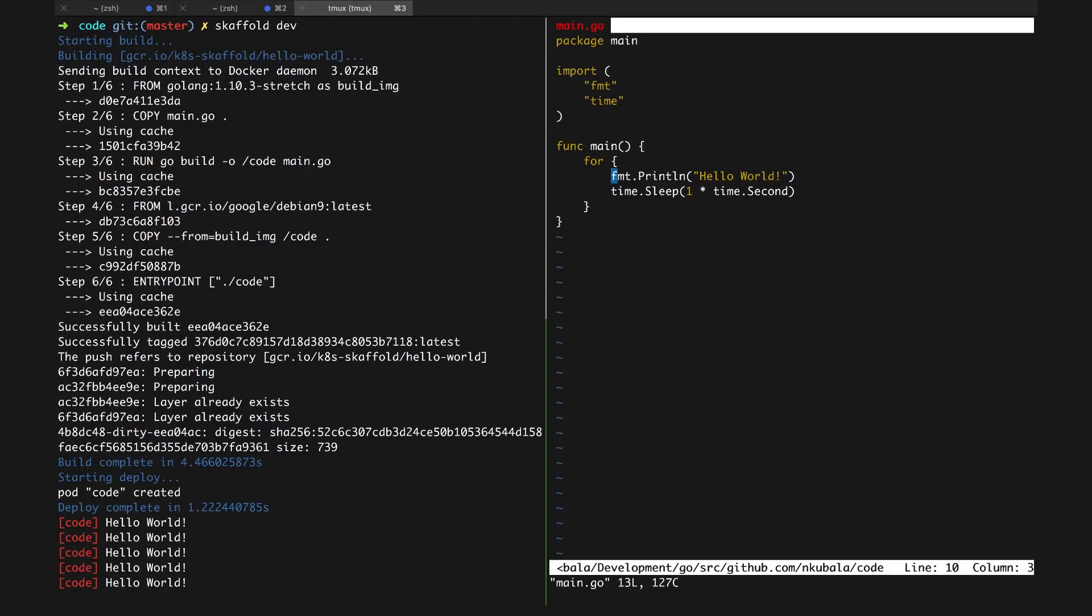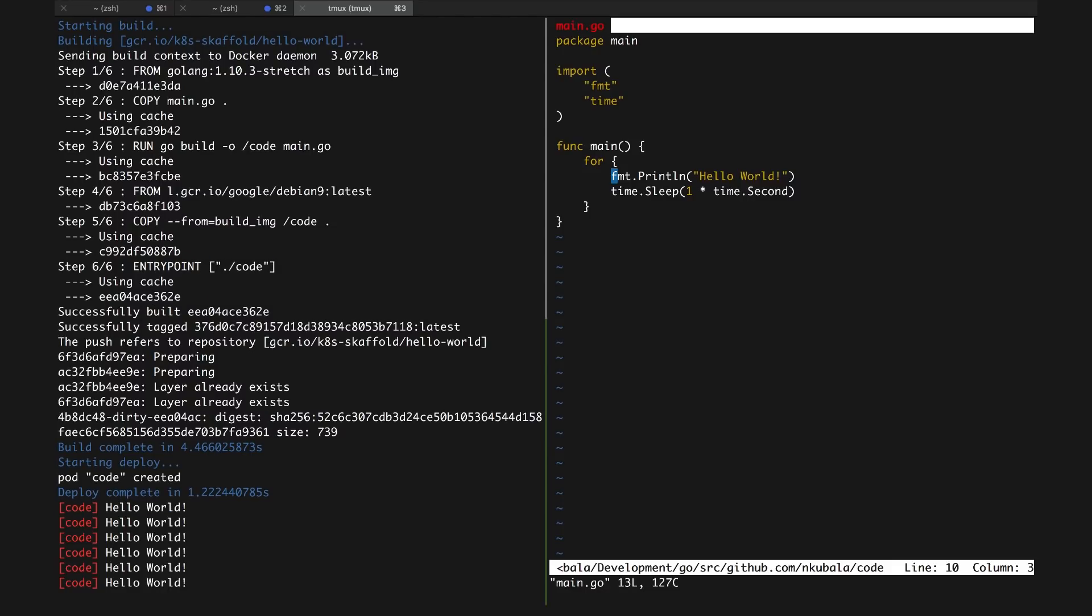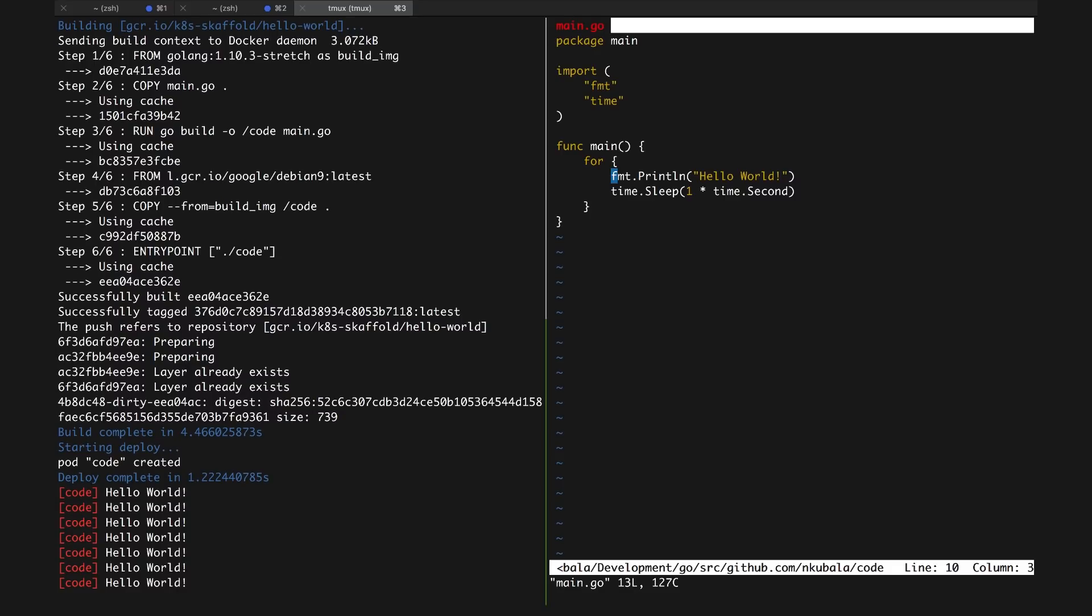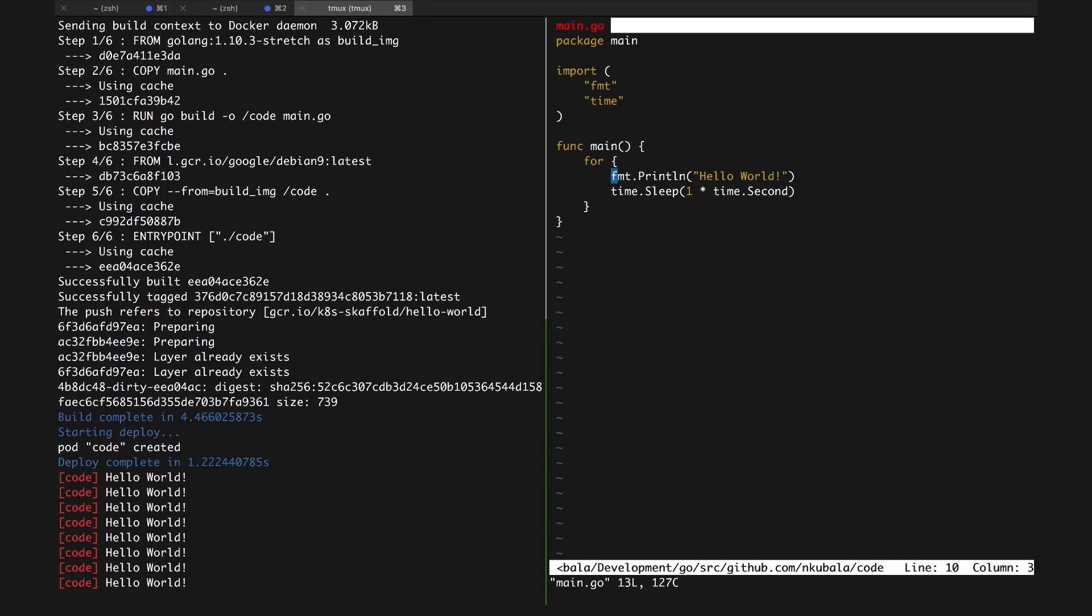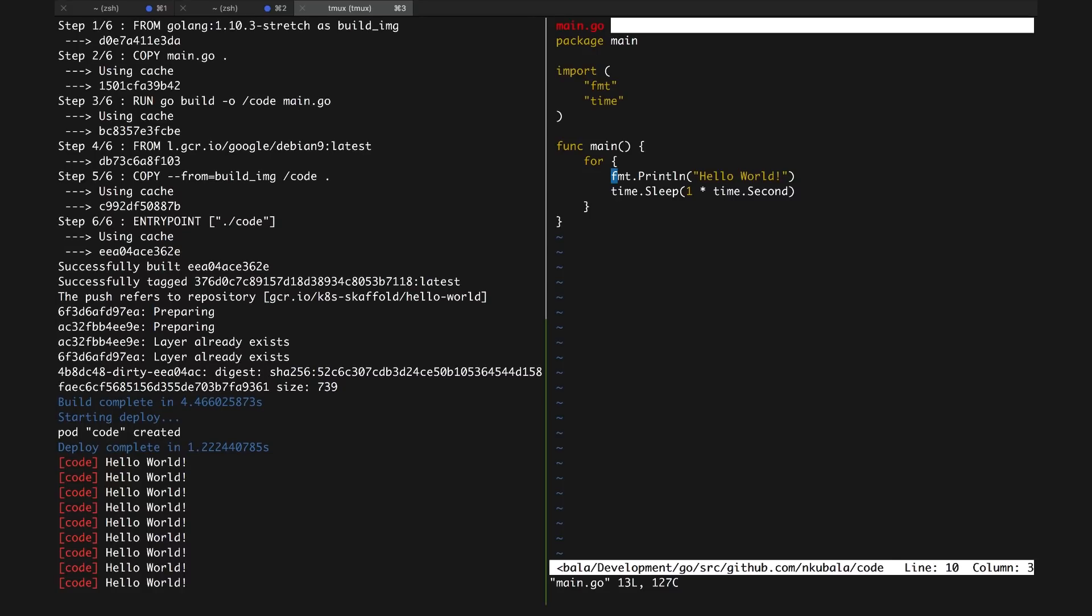One of Skaffold's most exciting features is its file watcher, which watches for changes to one or more local directories on your file system in real time. When Skaffold sees any changes to your code, it will build a new image from source and deploy it to your Kubernetes cluster.